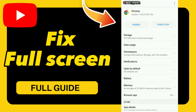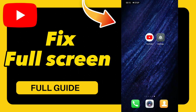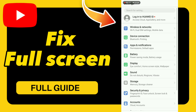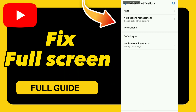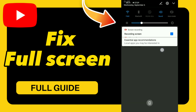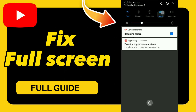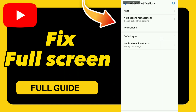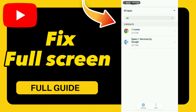First step: go to Settings, click Apps and Notifications, click Apps, and search for YouTube.